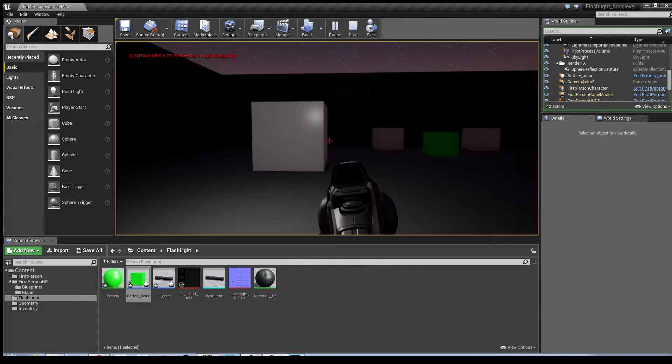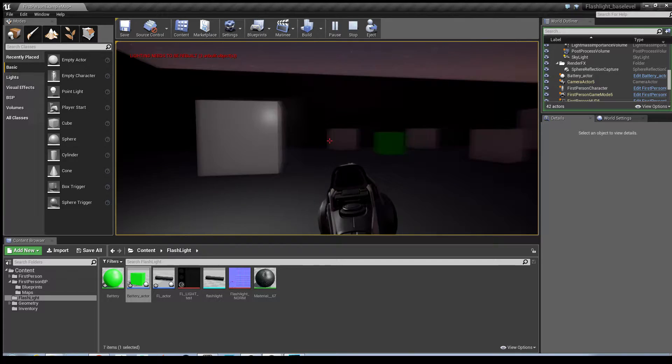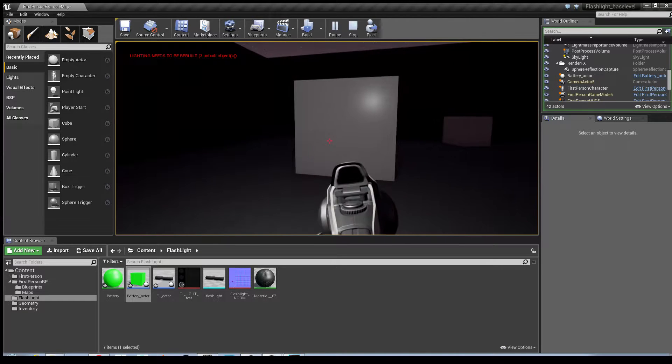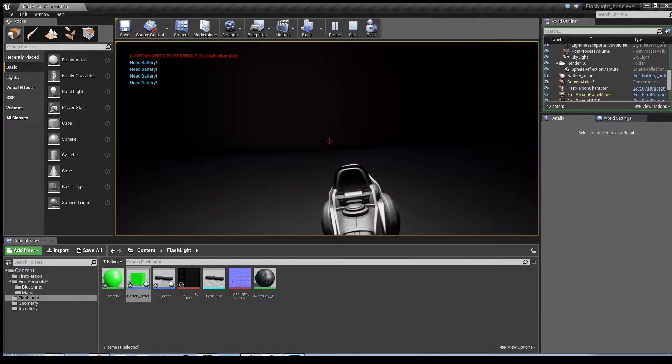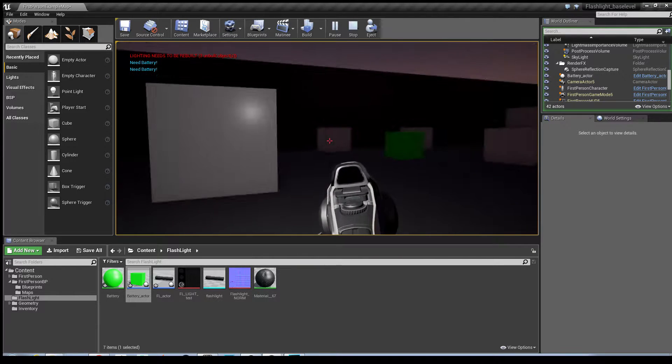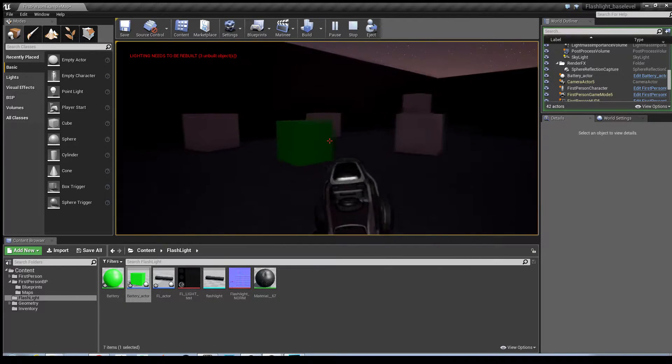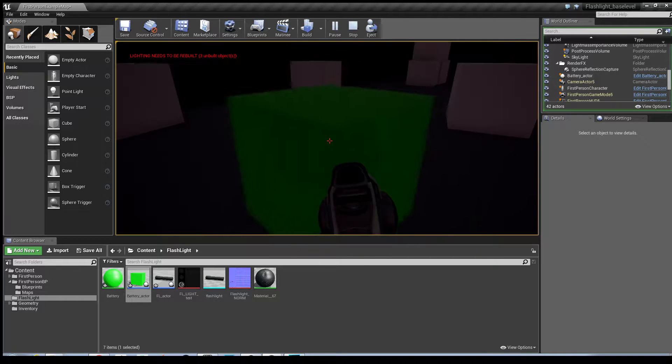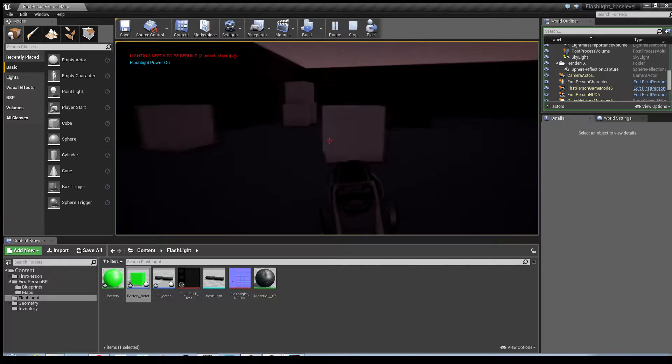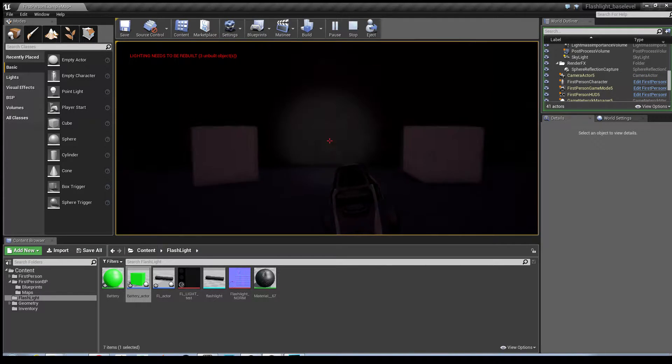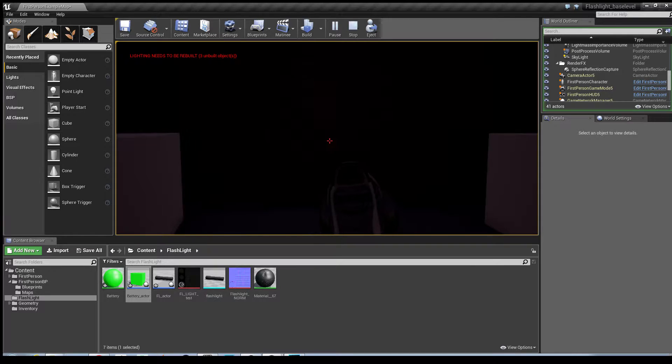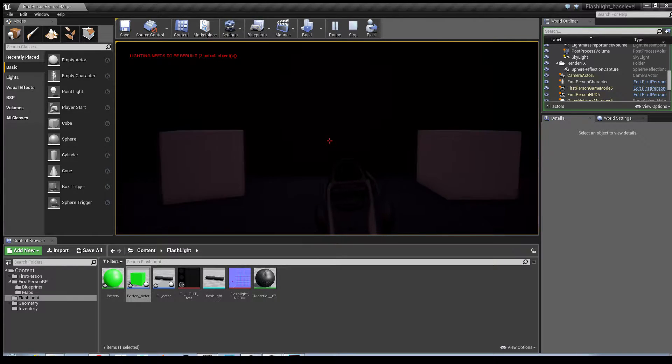So you've walked up, you picked up the flashlight, you're trying to use the flashlight but it doesn't have any power to it. Walk up to the battery, flashlight power is on, and hey presto you can see that the flashlight is working.